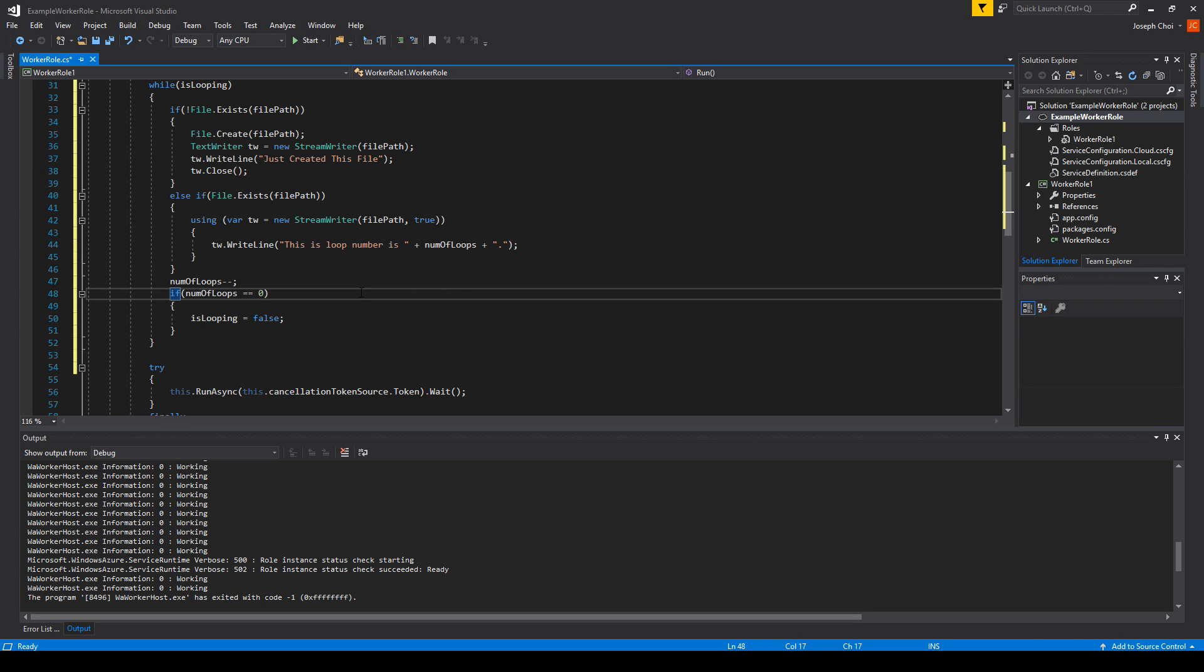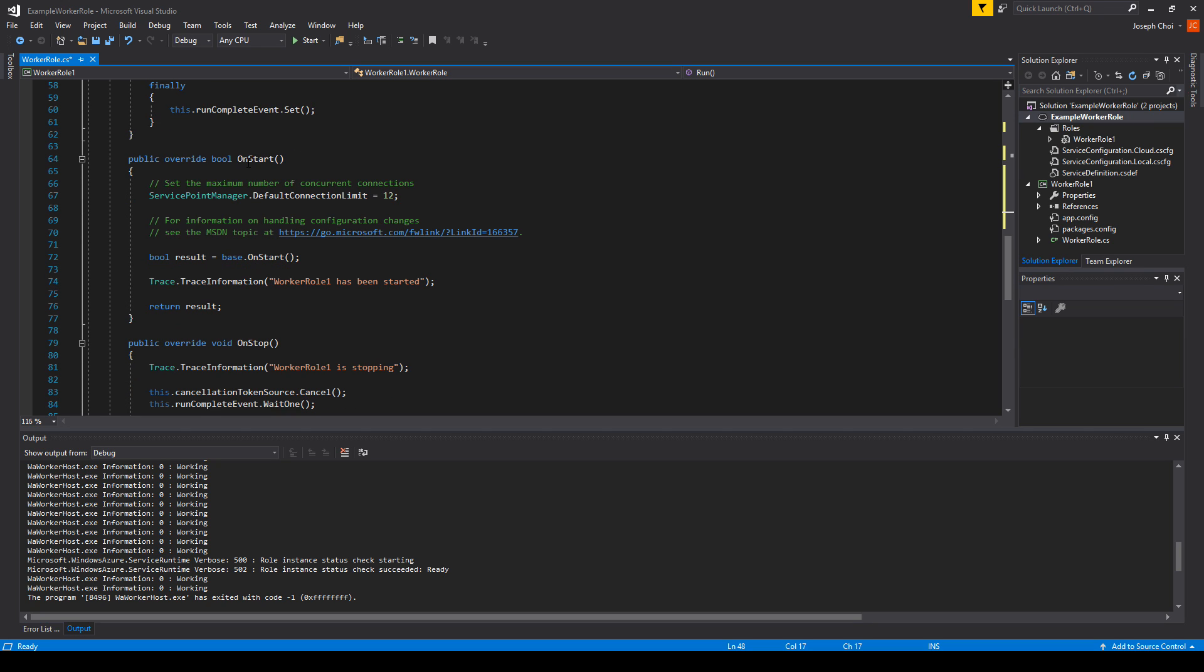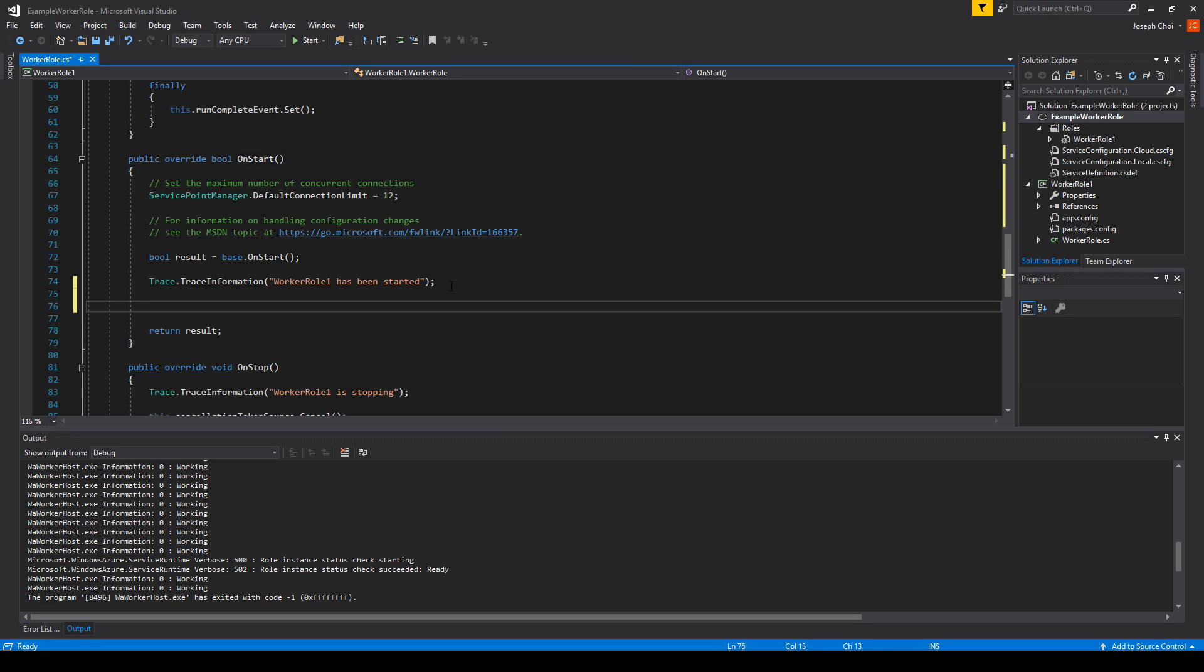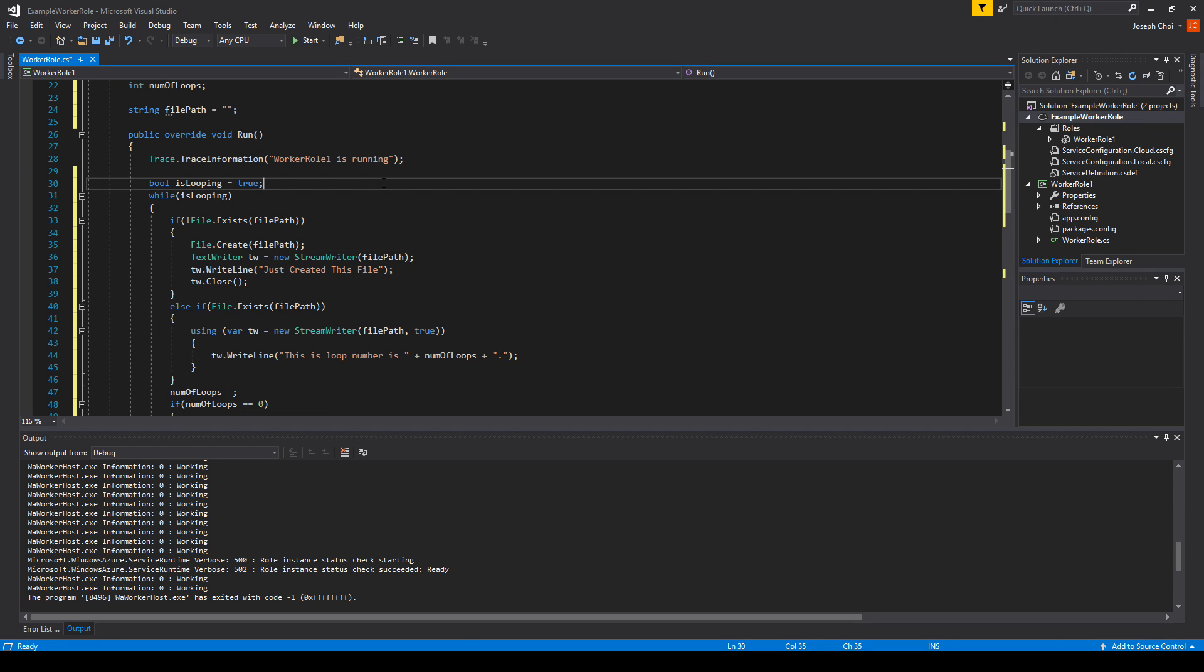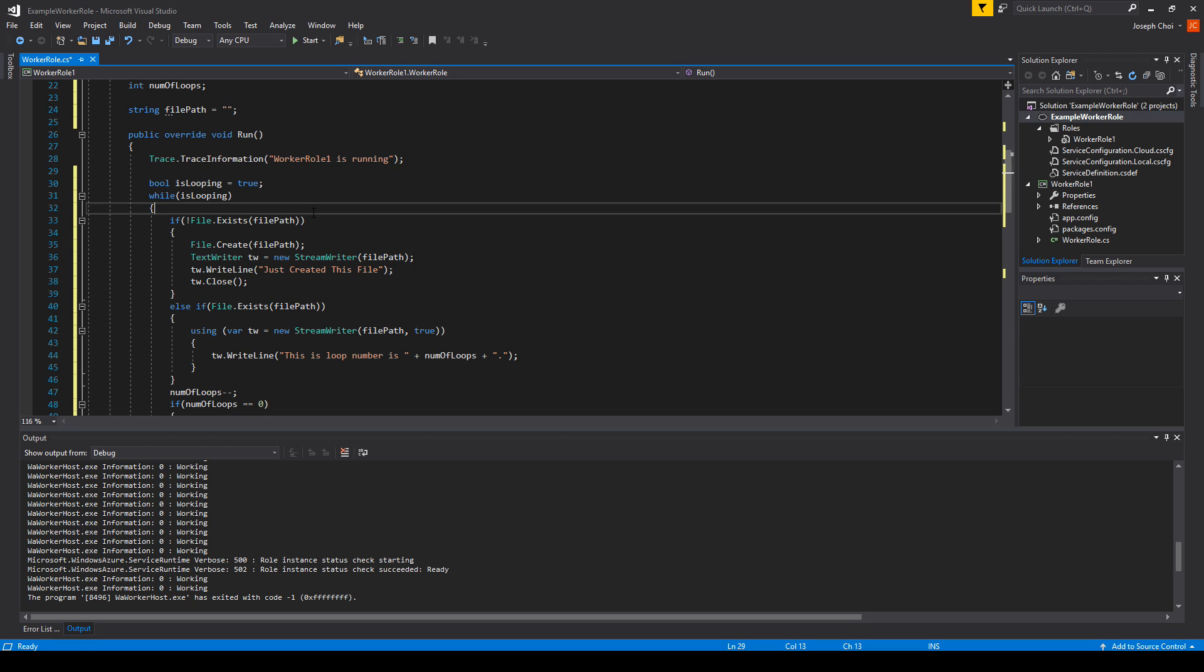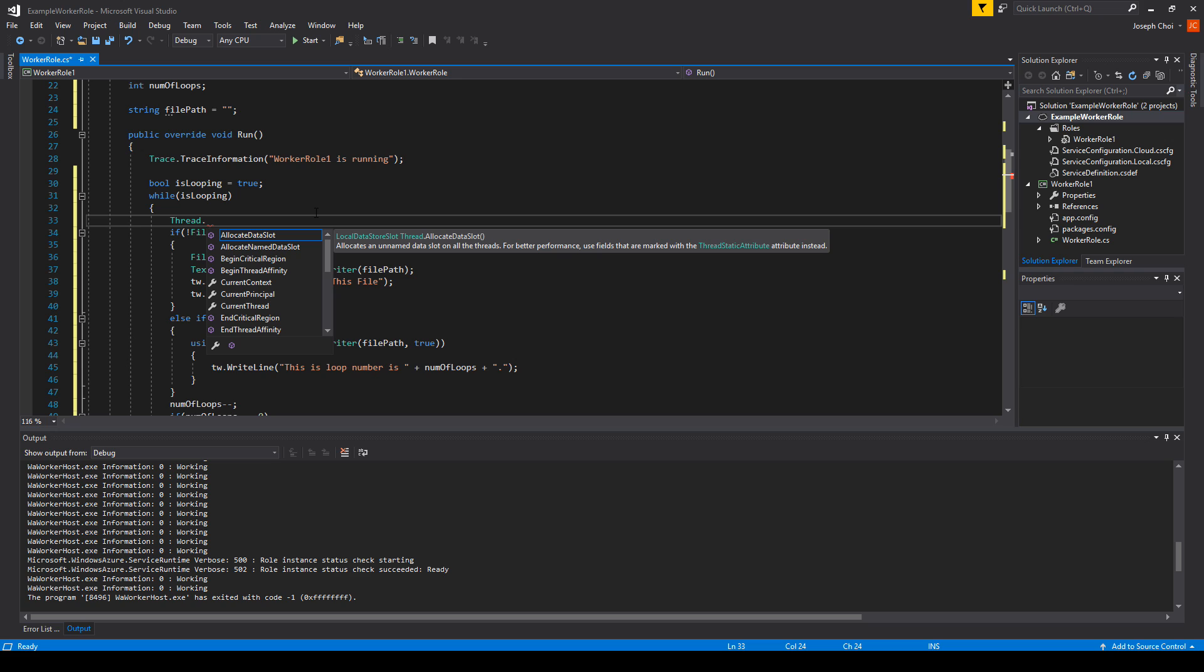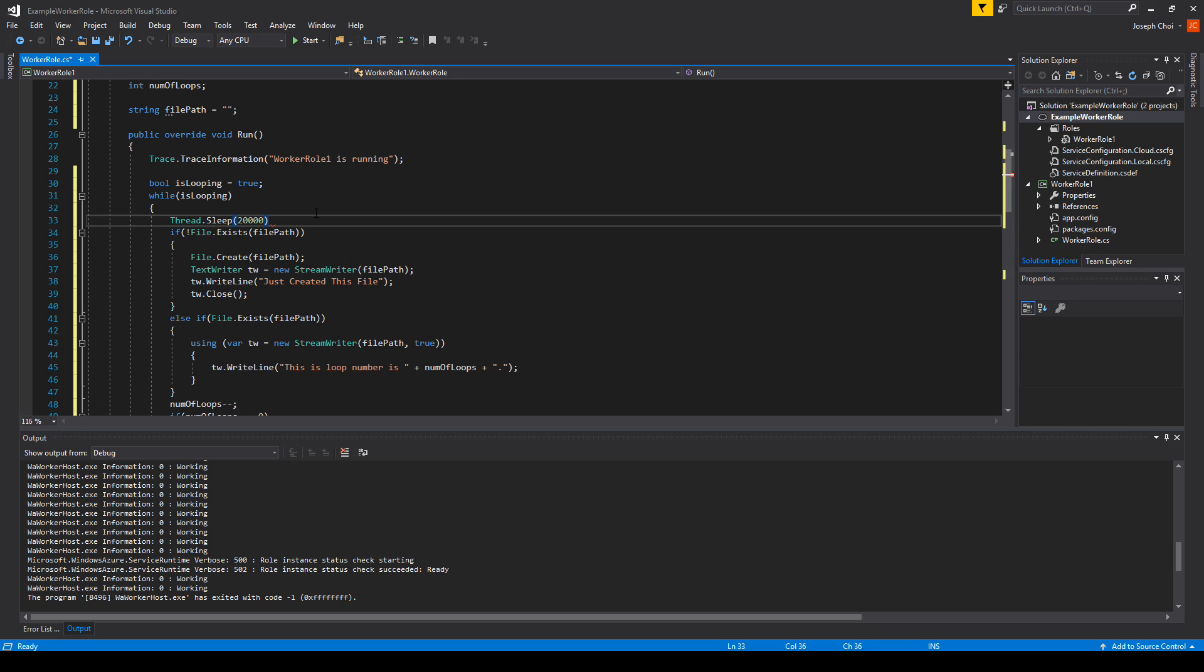Now we just have one more thing to do. We want to go to public override bool on start, and right underneath this trace log, we want to set the number of loops. We'll say num of loops equals, let's make it simple, five. Actually, there's one more change that we want to make as well. With the way it's set up, this loop is going to execute extremely fast. So why don't we delay it a little bit between each iteration? We'll do that by, at the start of the loop, we'll have it sleep for some time. We'll make it sleep for 20,000. 20,000 milliseconds is 20 seconds.